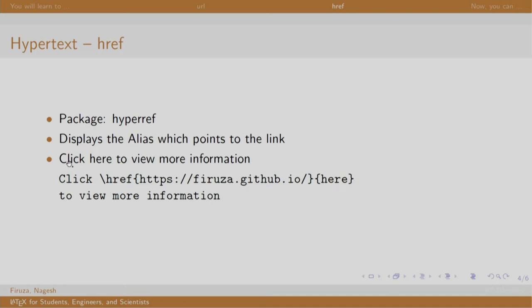For example, click here to view more information. The word 'here' is hypertext which on clicking will redirect to my page. Let us have a look at the demo.